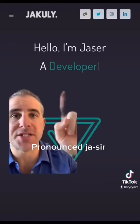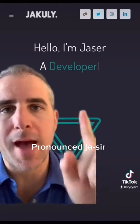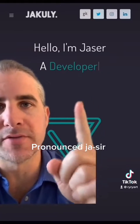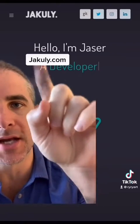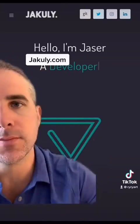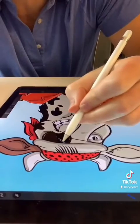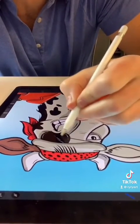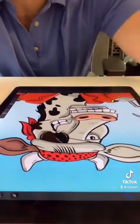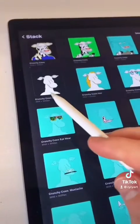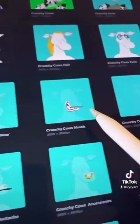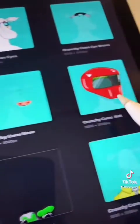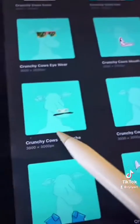Then Jassir reached out — an absolute animal developer who delivers on everything he says on his website. Jassir told me he could code a generator that would take the elements of each drawing and stack them on top of each other. So instead of drawing one character, I would draw all of these parts separately and draw 25 to 50 for each category.